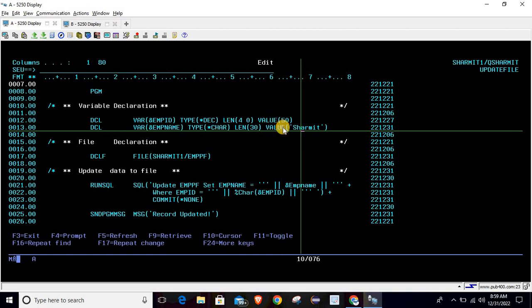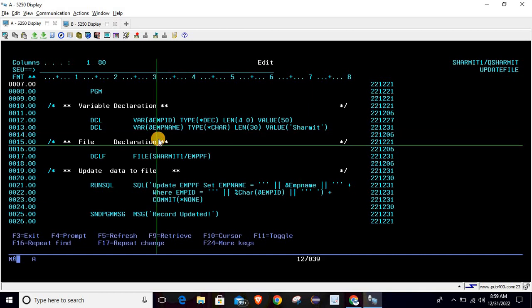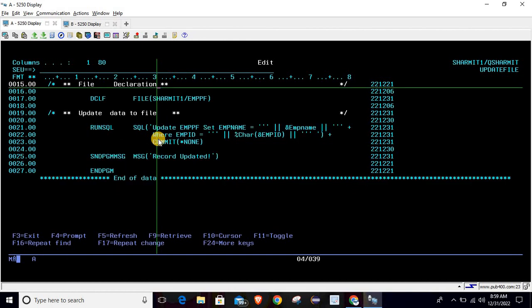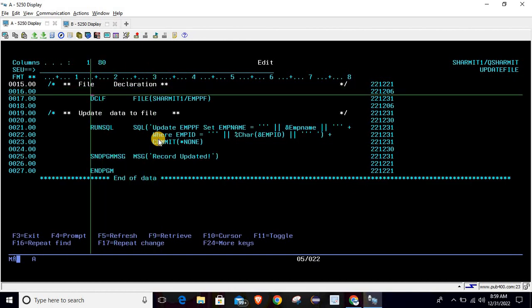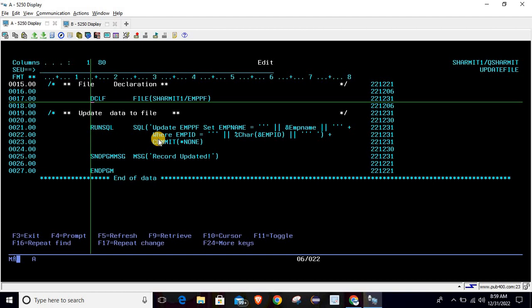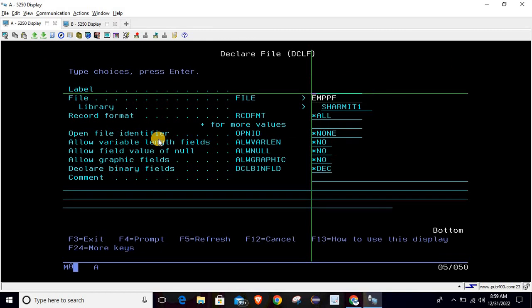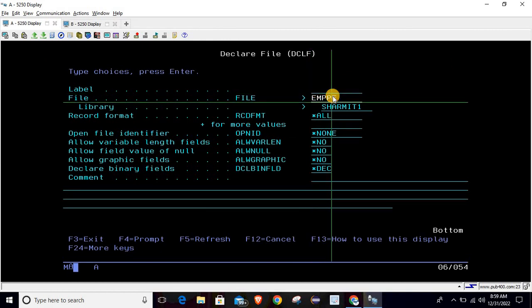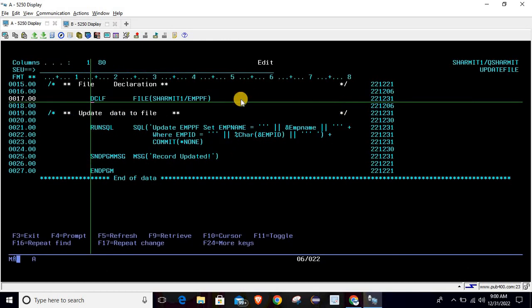We will use these two variables to create a dynamic update query using RUNSQL. To update the file we first have to declare it using the DCLF command. Simply write DCLF, press F4, and specify the file name as emppf and the library name as shermit1. Once you specify these two things, your file will get declared.